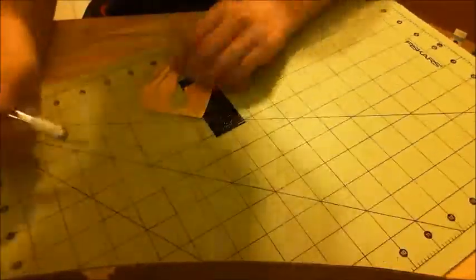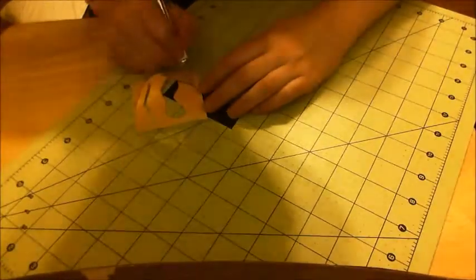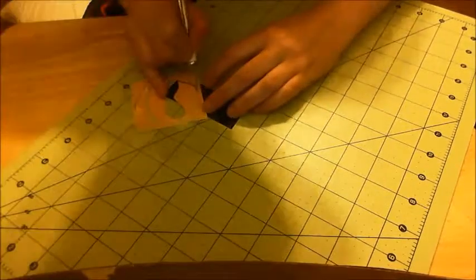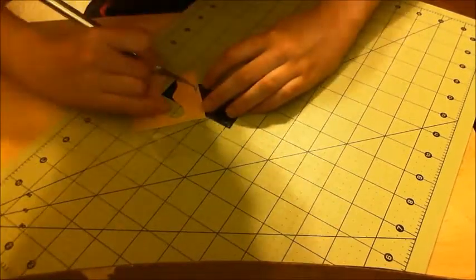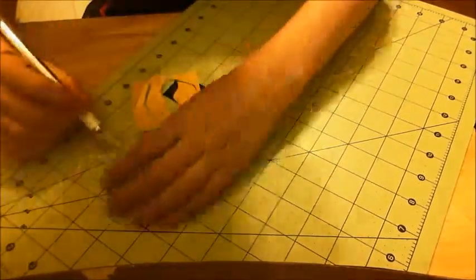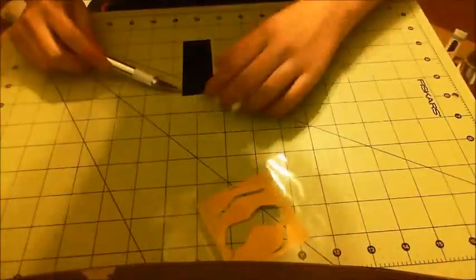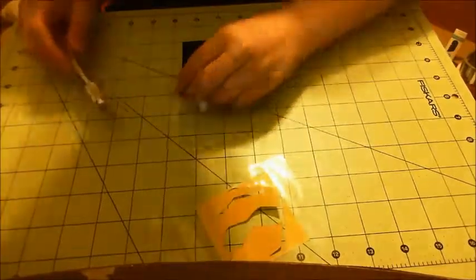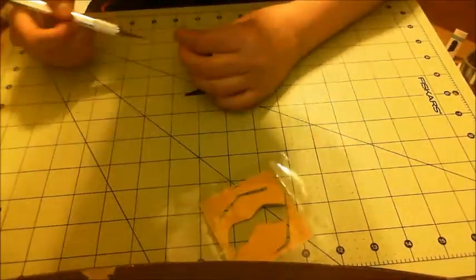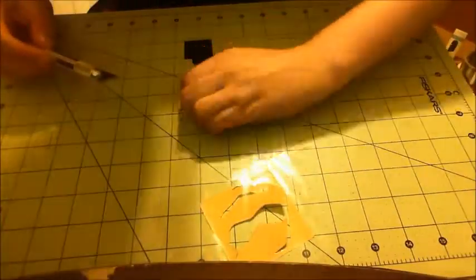So when I trace them, I thicken them up just a bit. Not too much, but enough so that I can get them off the cutting board without ruining them.